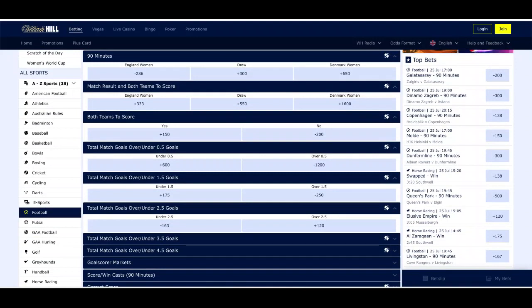England are heavy favorites to win this game — minus 286 to win, Denmark at plus 650, and a draw at plus 300. England have not been playing well over their last four games; they've scored one goal and won just one of those four games, though they did keep three clean sheets. England did win their first game, defeating Haiti one nil thanks to a Georgia Stanway penalty goal in the first half. A lot of expectations were for England to blow Haiti out of the water — I remember looking at bet builders offering England to score over four and a half or even six goals. But they won only one nil, and that Haitian team may be better than a lot of people thought.